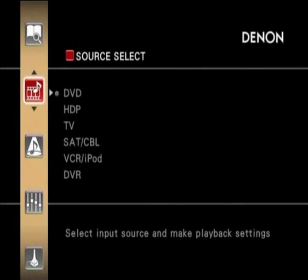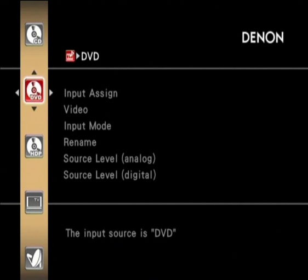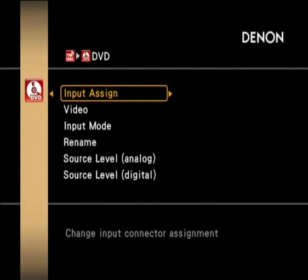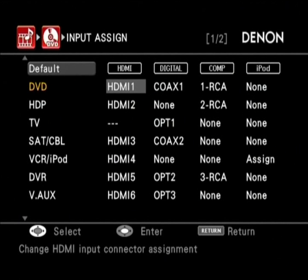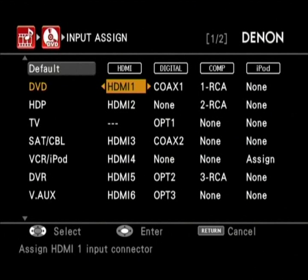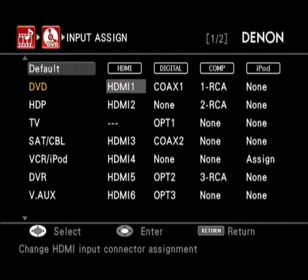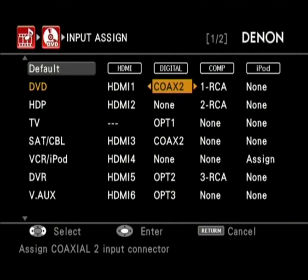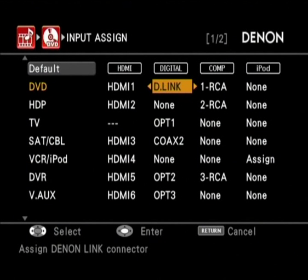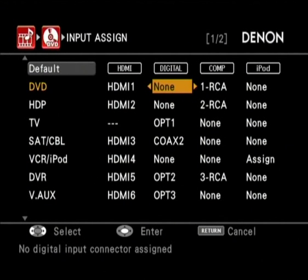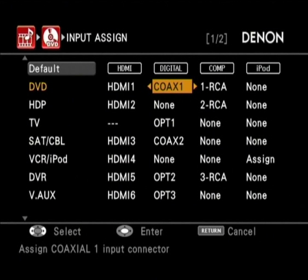Moving on to the menus of the unit, the first thing on the source select menu is the input assign, which has been made a lot more simple. You now assign everything on one screen across all of the inputs, whereas before you had to assign per input — going into the DVD menu to set HDMI 1 and digital audio separately — whereas now you can just do everything across the board.